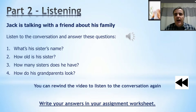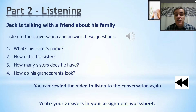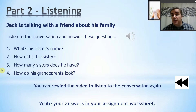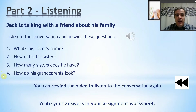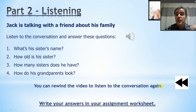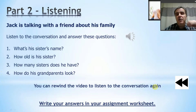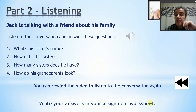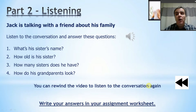It was quite a short conversation. You could hear all of the answers to those four questions. Some of you may have difficulty with listening — that's fine. If you couldn't find all of the answers the first time, you can rewind the video to listen to the conversation again. Listen once more, or twice more, or even three times more, but keep listening until you can find the answers to all of these questions. Write your answers in your assignment worksheet.